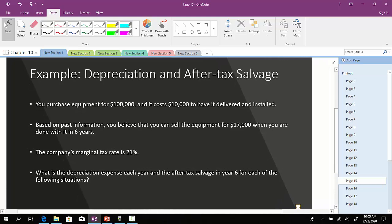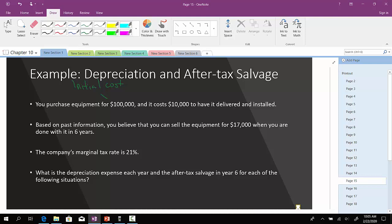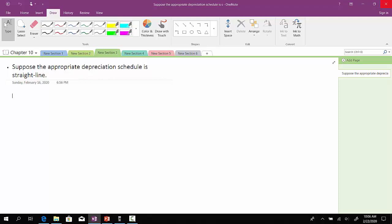So, an example. You purchase equipment for $100,000. This is your initial cost. And it costs another $10,000 to have it delivered and installed. Based on past information, you believe that you can sell the equipment for $17,000 when you are done with it in six years. The company's marginal tax rate is 21%. What is the depreciation expense each year? And what is the after-tax salvage value in year six for each of the following situations?